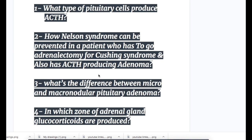Question number one: what type of pituitary cells produce ACTH? Number two: how can Nelson syndrome be prevented in a patient who has to undergo adrenalectomy for Cushing syndrome and also has an ACTH-producing adenoma?